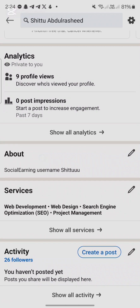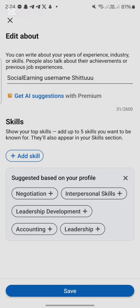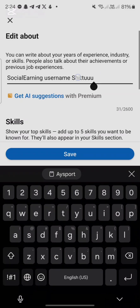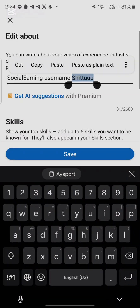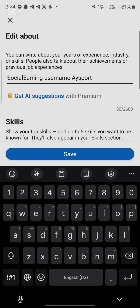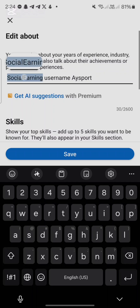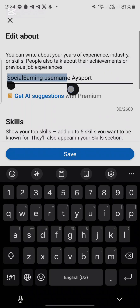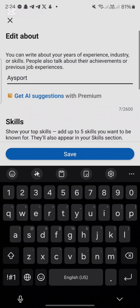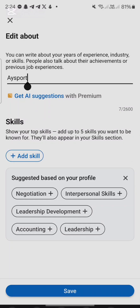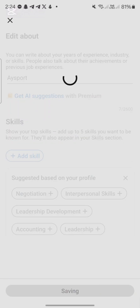Once you get there, go to your About section — here is my About. Click on the edit button and under your About, put your Shiny username there. Here is mine — just put your Shiny username only, and once you put it there click on Save.